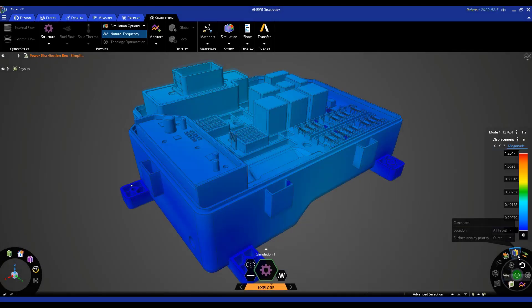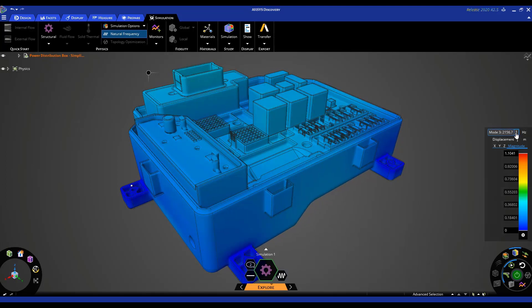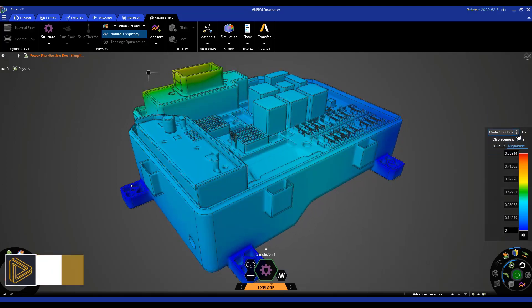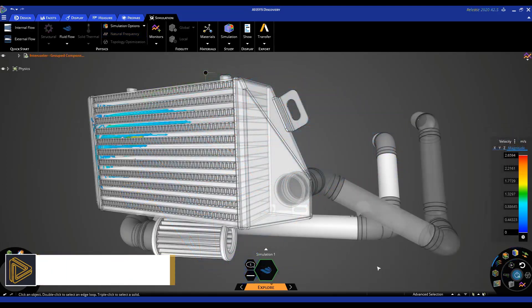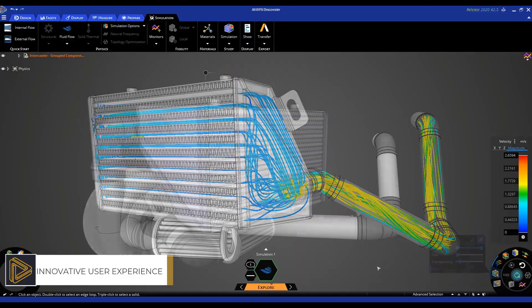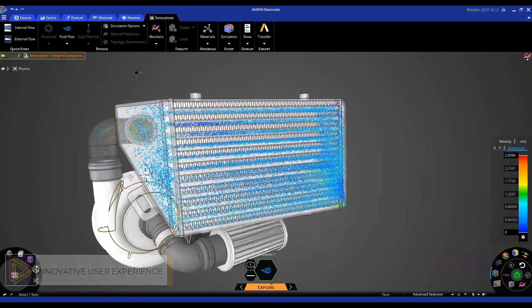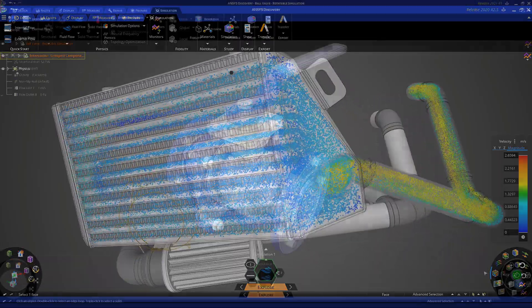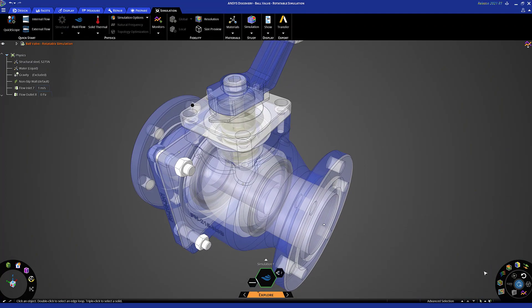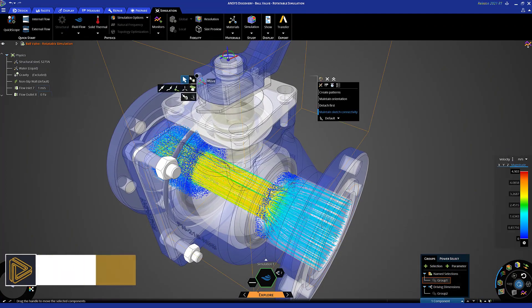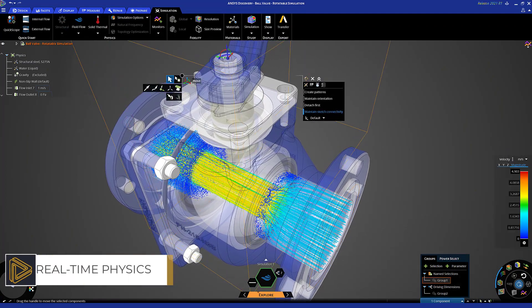The product that redefined product design just got better. Simulation specifically built to be leveraged earlier in the development process to drive productivity, spur innovation, and increase product quality. Test multiple design ideas quickly using real-time simulation, making changes and instantly seeing results.